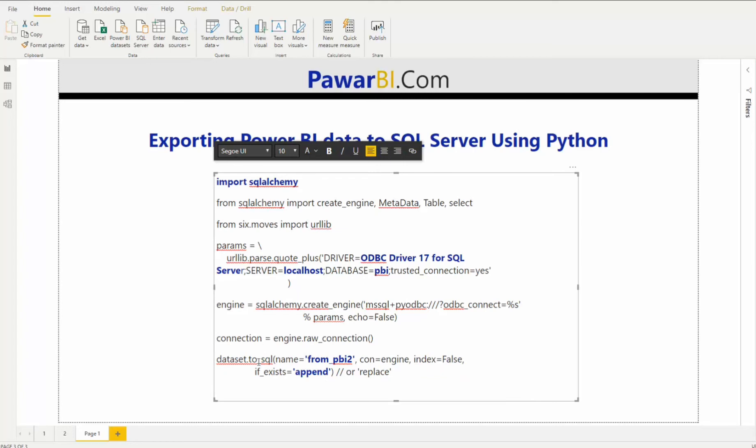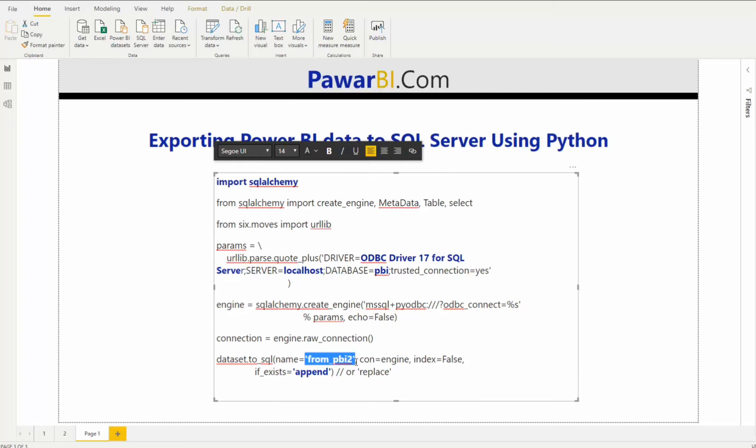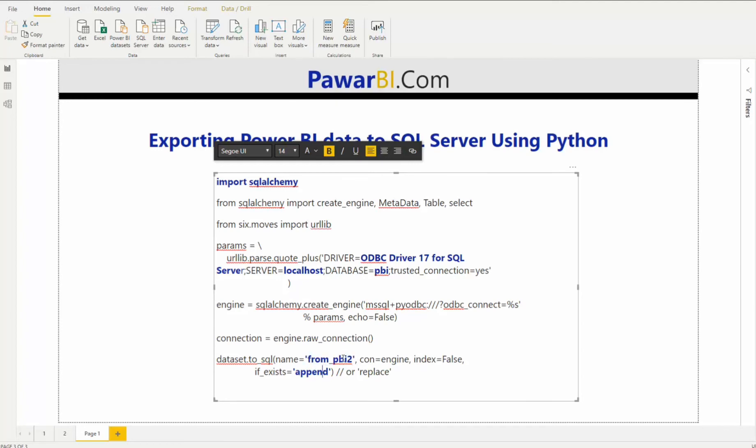And then we dataset.to_sql, which would export this data from Python data frame called dataset to SQL. And then we include what the name for the table under this database. Again, this does not need to be an existing table. So if you name something here, the script will create a table, whatever your table name may be for you. And then index is equal to false is if you want the Python data, the Python index, we don't need that.